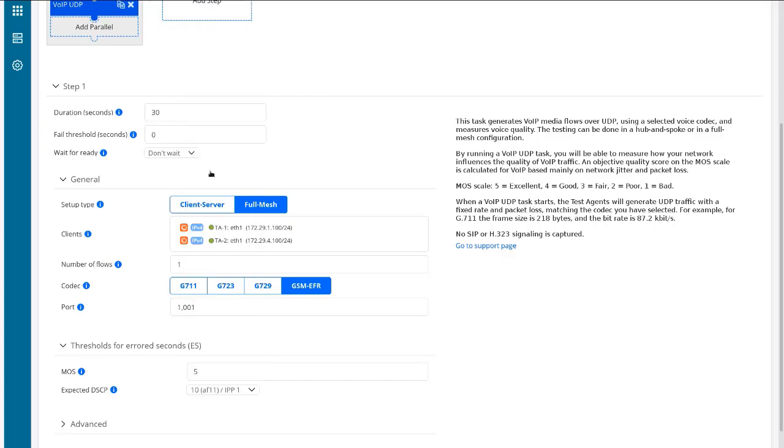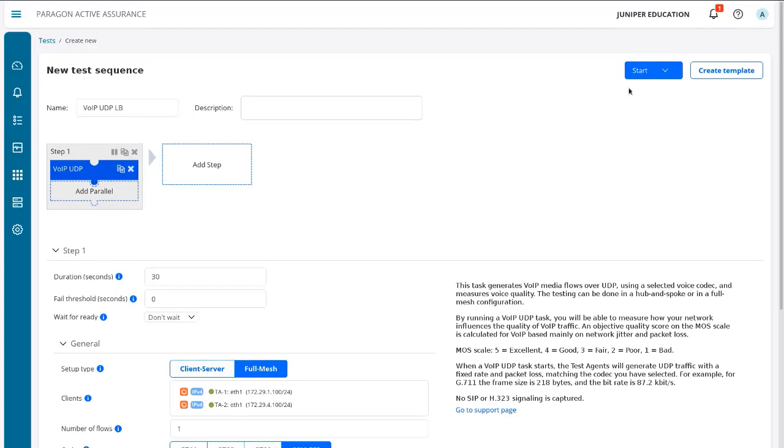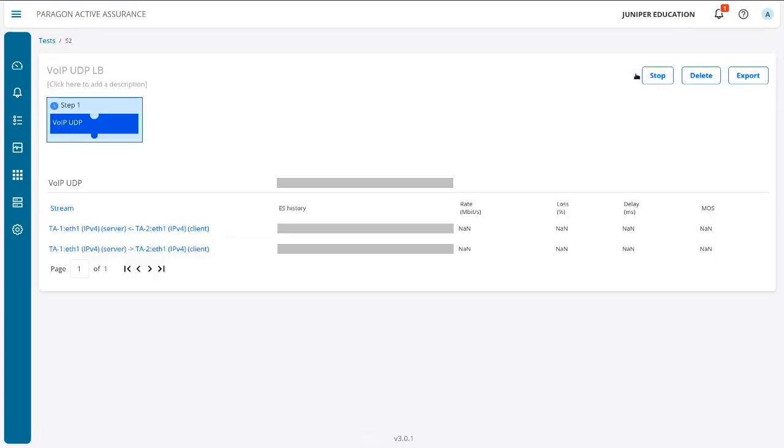Set the DSCP value to 10—the expected DSCP value, that is. And then we can go ahead and start the test. And let's see what happens. Alright, so the test is starting up. It'll take just a second to start getting some results.